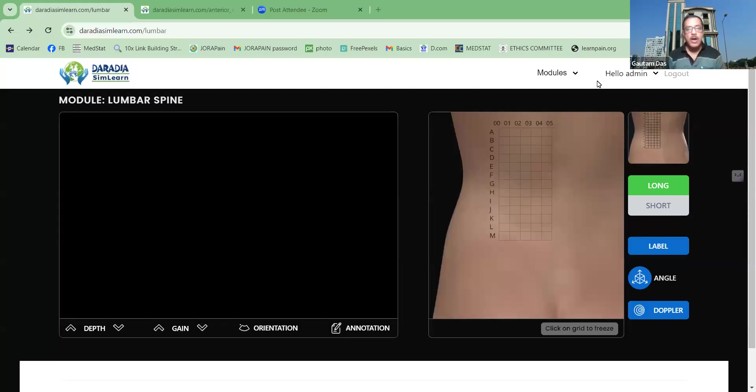Hello, I am Dr. Gautam Das, Director of Dharodayadi Pain Clinic, Kolkata, India.